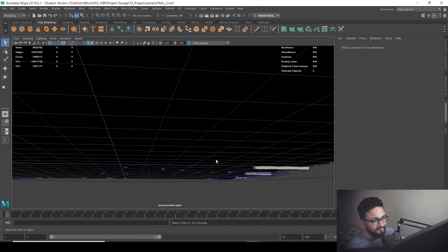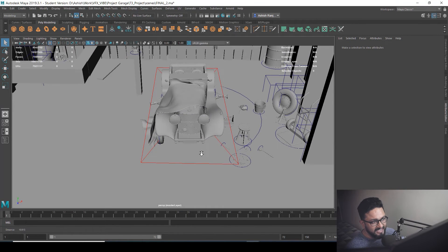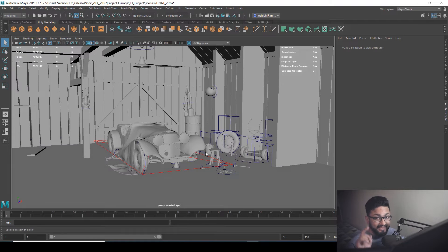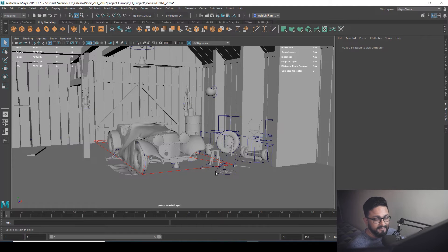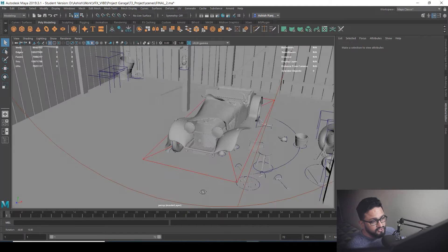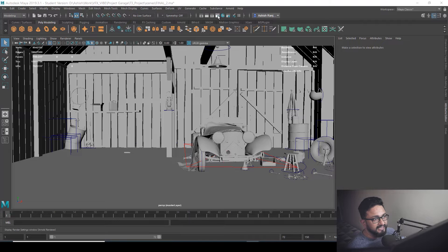Here, as you can see, I have my scene setup open, in which I have my project garage. If you haven't seen that live stream, go and check the project garage live stream. Here I'm going to set up my crypto matte rendering.